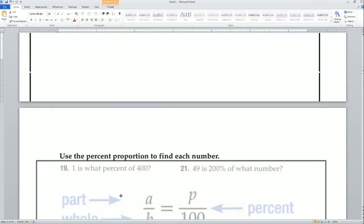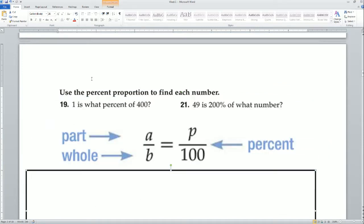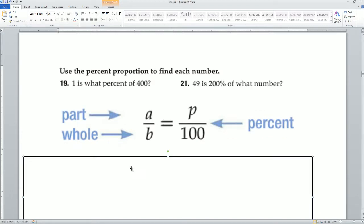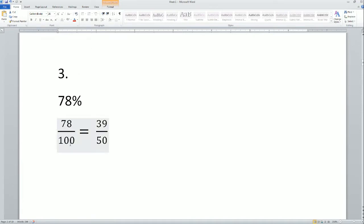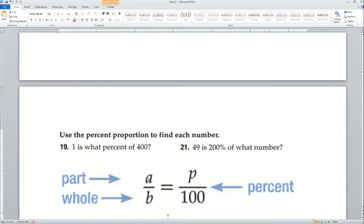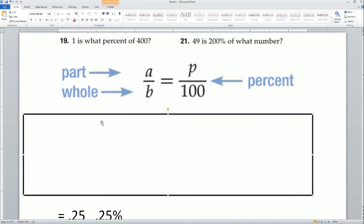The next problem uses the percent proportion to find each number. The setup is: part over whole equals percent over 100. The right-hand side is always your percent ratio — for example, 60% is 60 over 100 and 78% is 78 over 100. This is your percent side, and the left side is your number side.